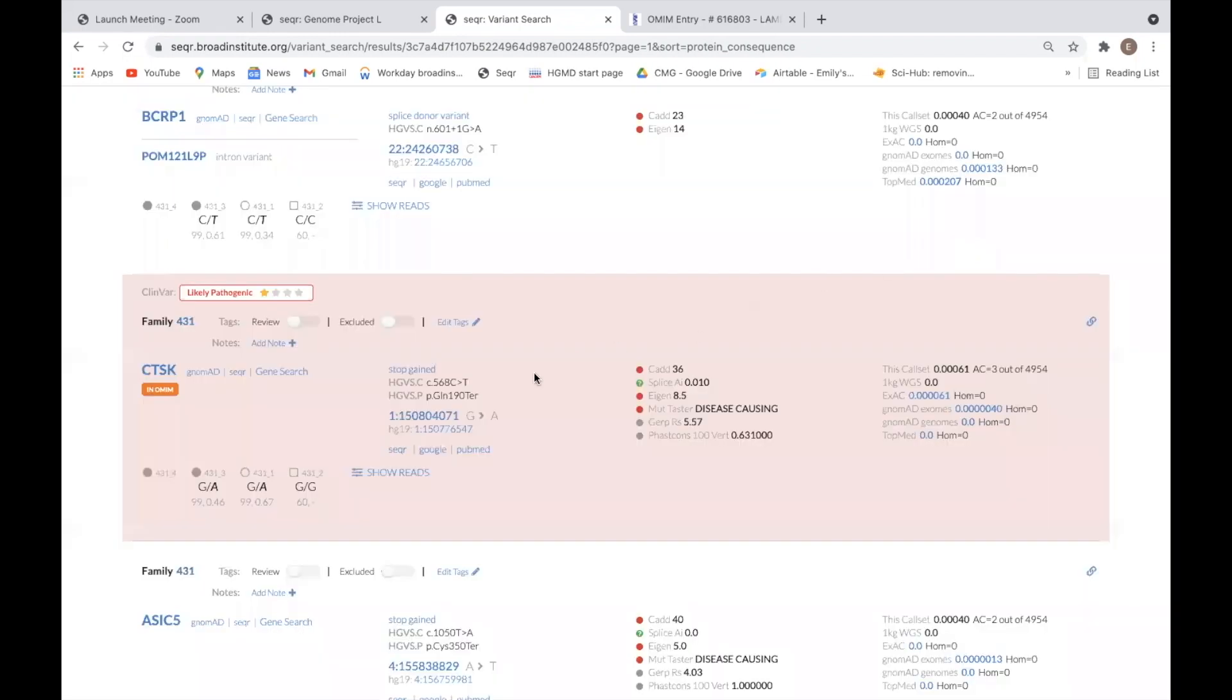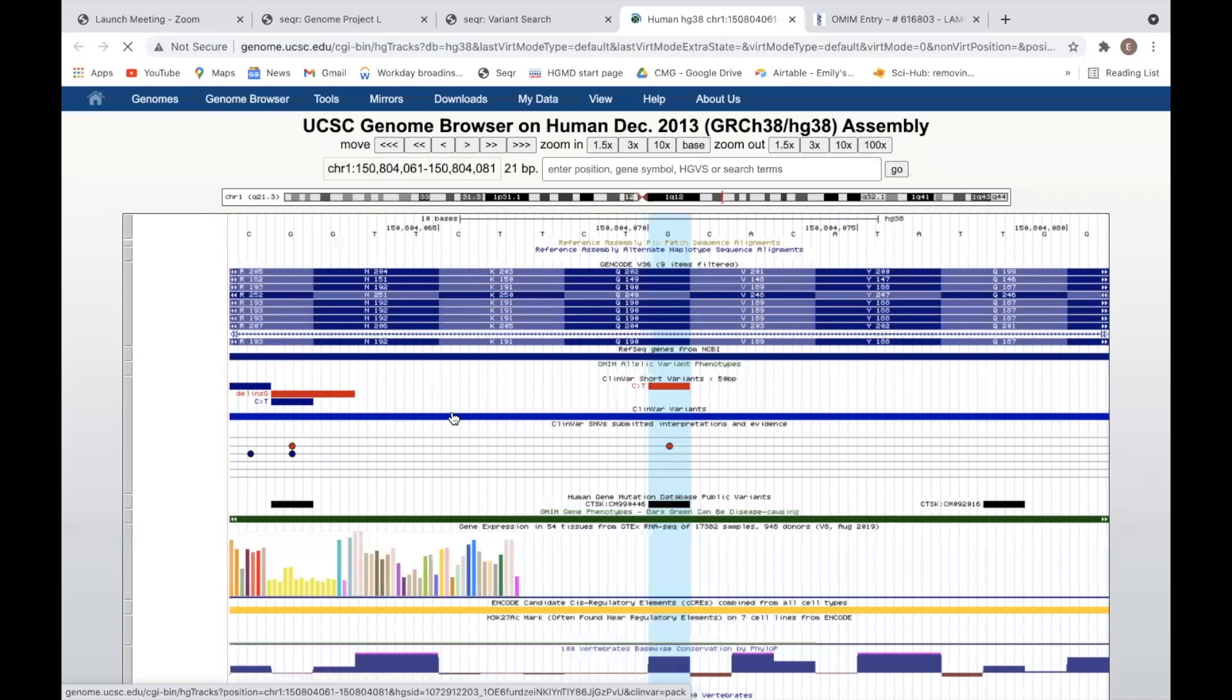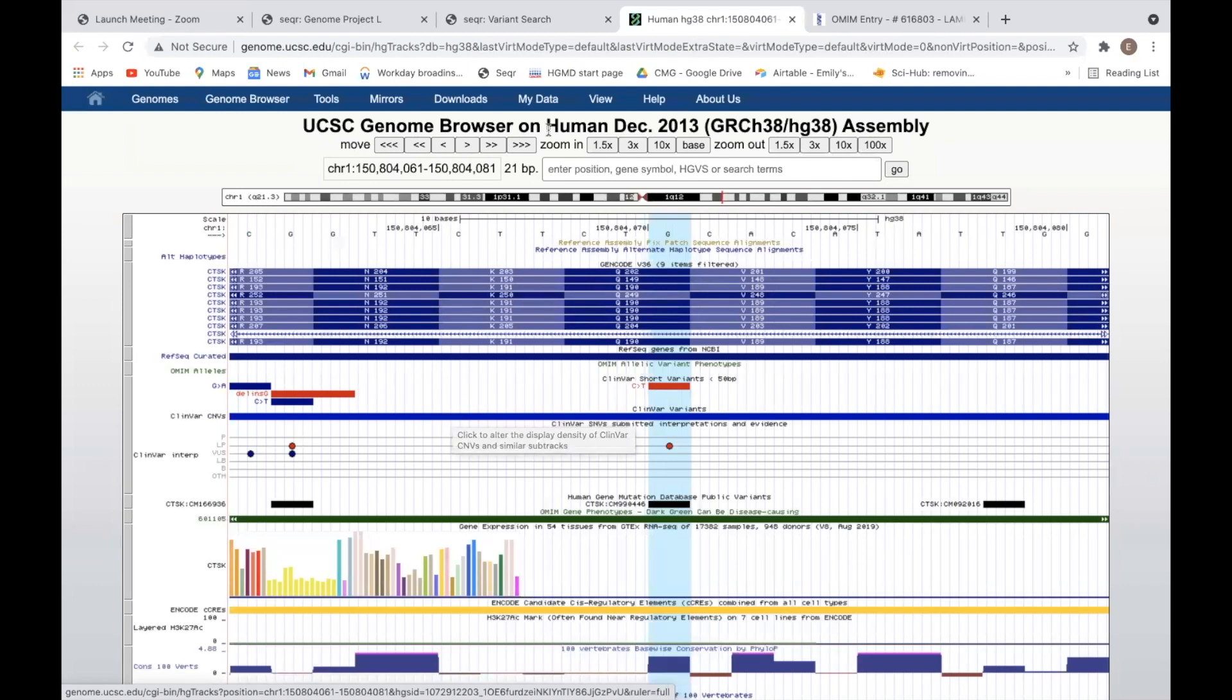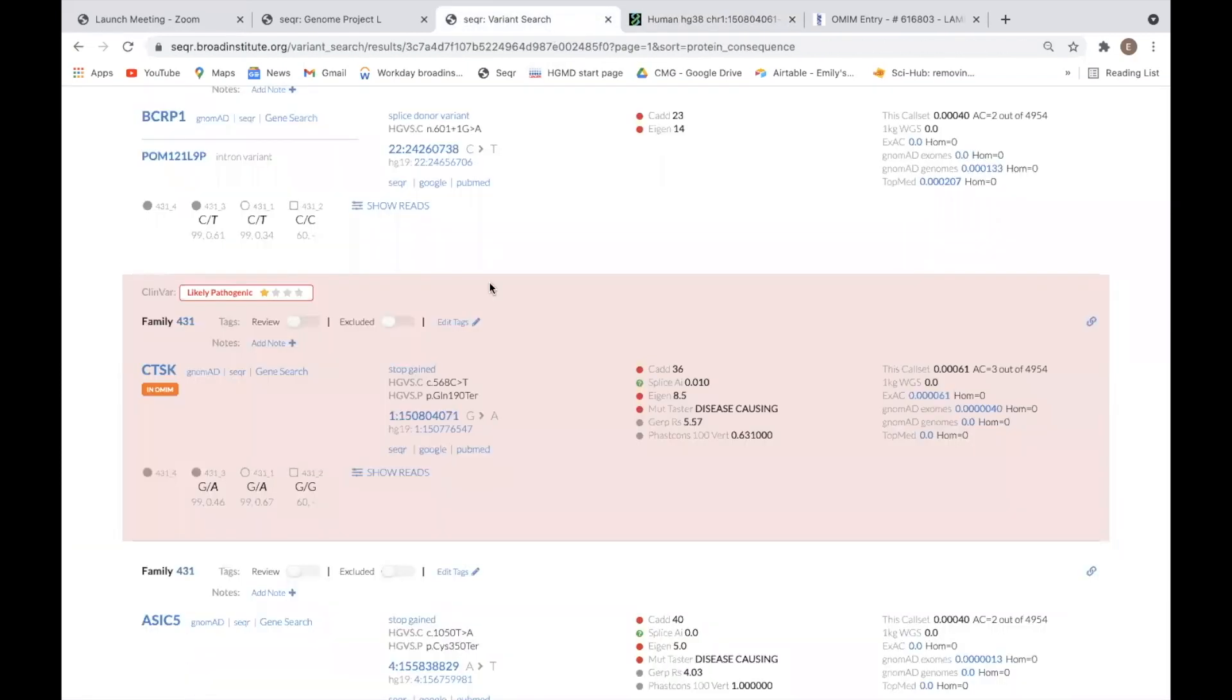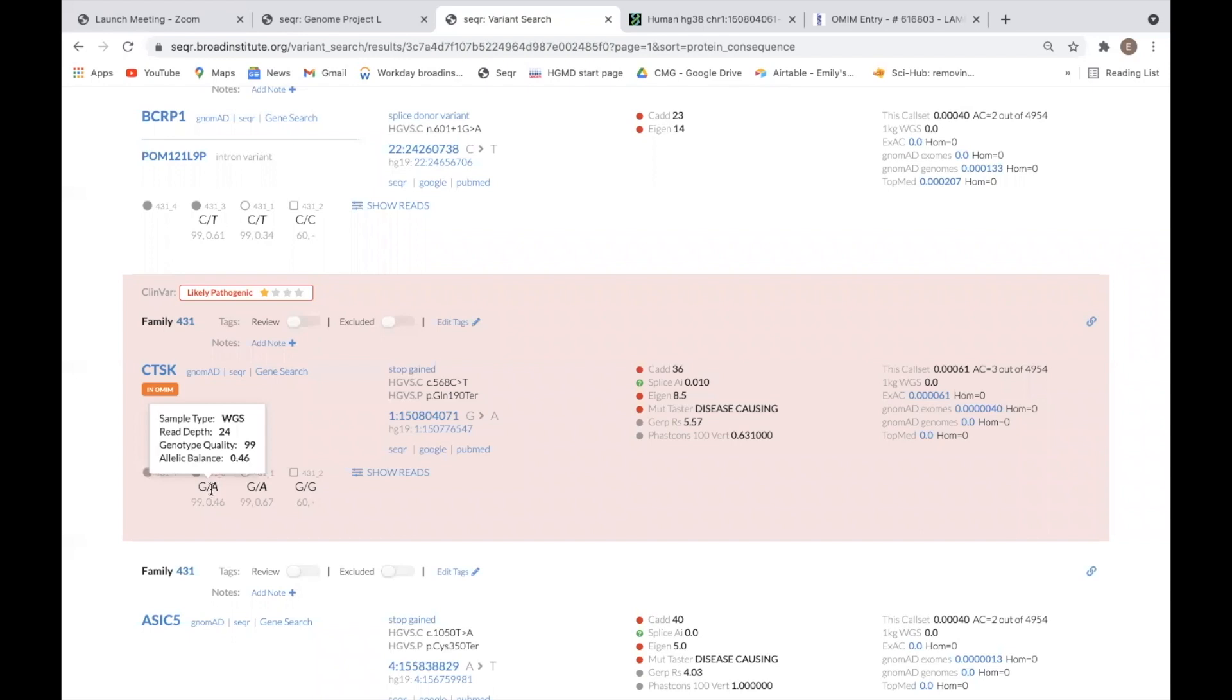Clicking the genomic coordinates will link out to the variant's position in the UCSC genome browser. The genotypes of each of the individuals in the family are displayed down below. Hovering over the genotypes displays the read depth, genotype quality, and allelic balance of the variant.